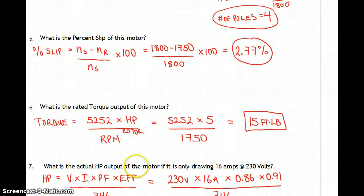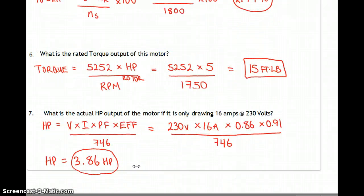Rated torque: torque equals 5,252 times horsepower over rotor RPM. So 5,252 times 5 horsepower over 1,750 — this small 5 horsepower motor gives us 15 foot-pounds of torque. Next, what's the actual horsepower output if the motor is only drawing 16 amps?